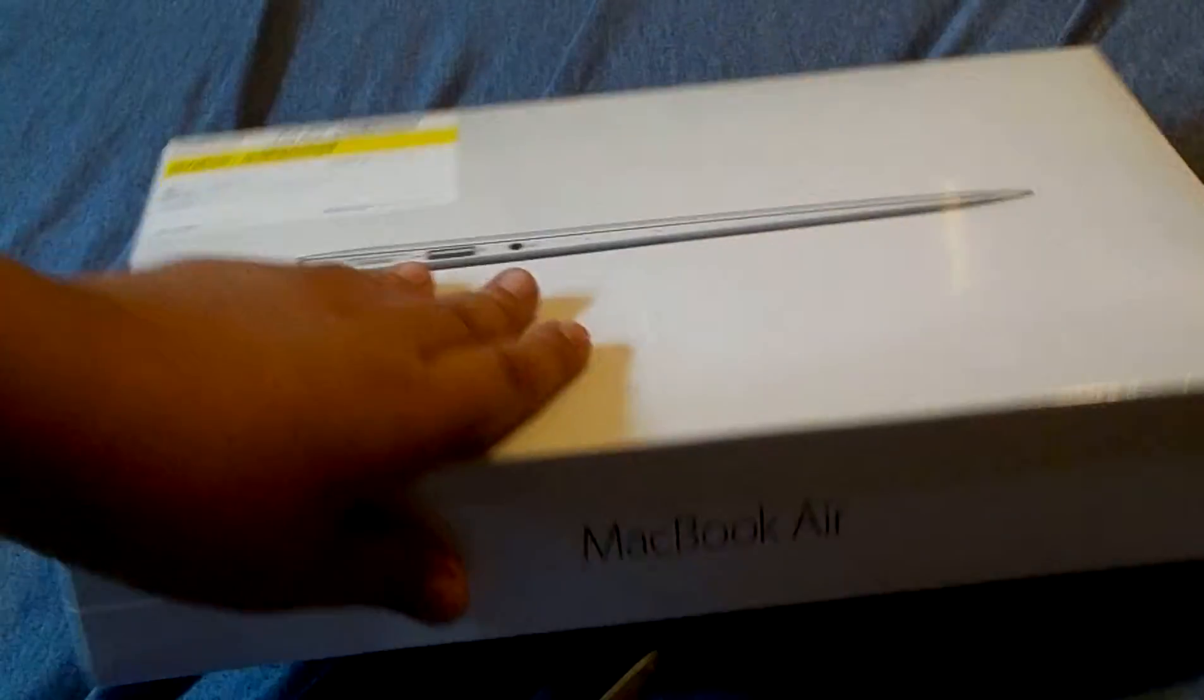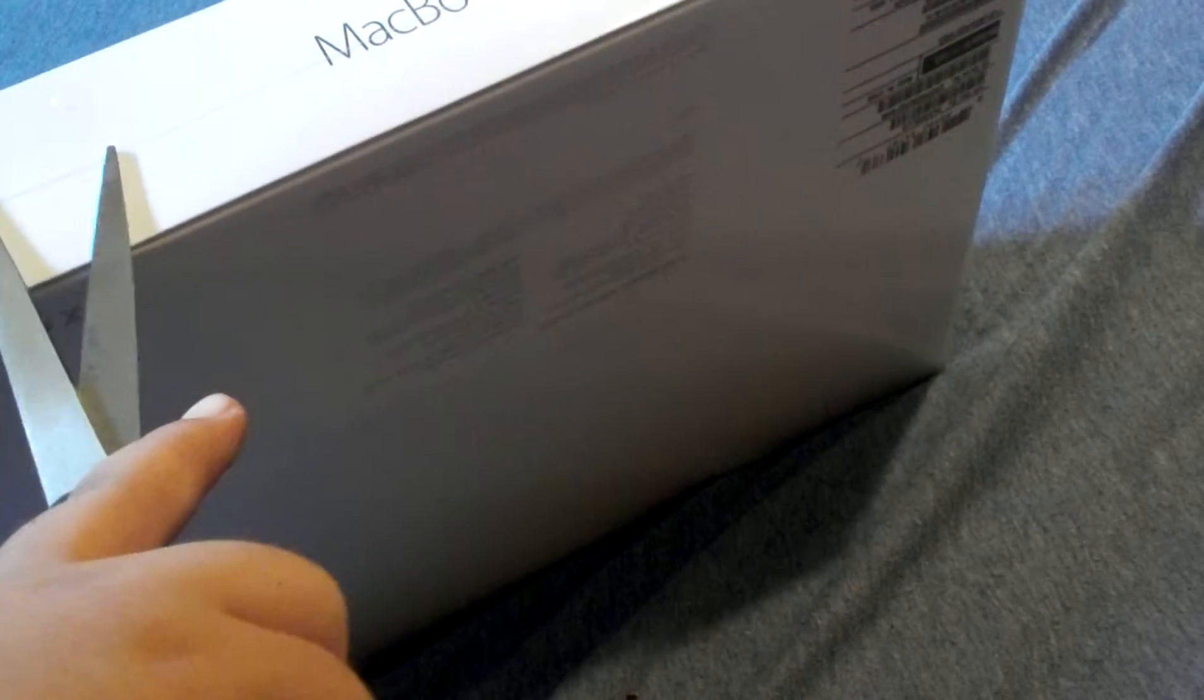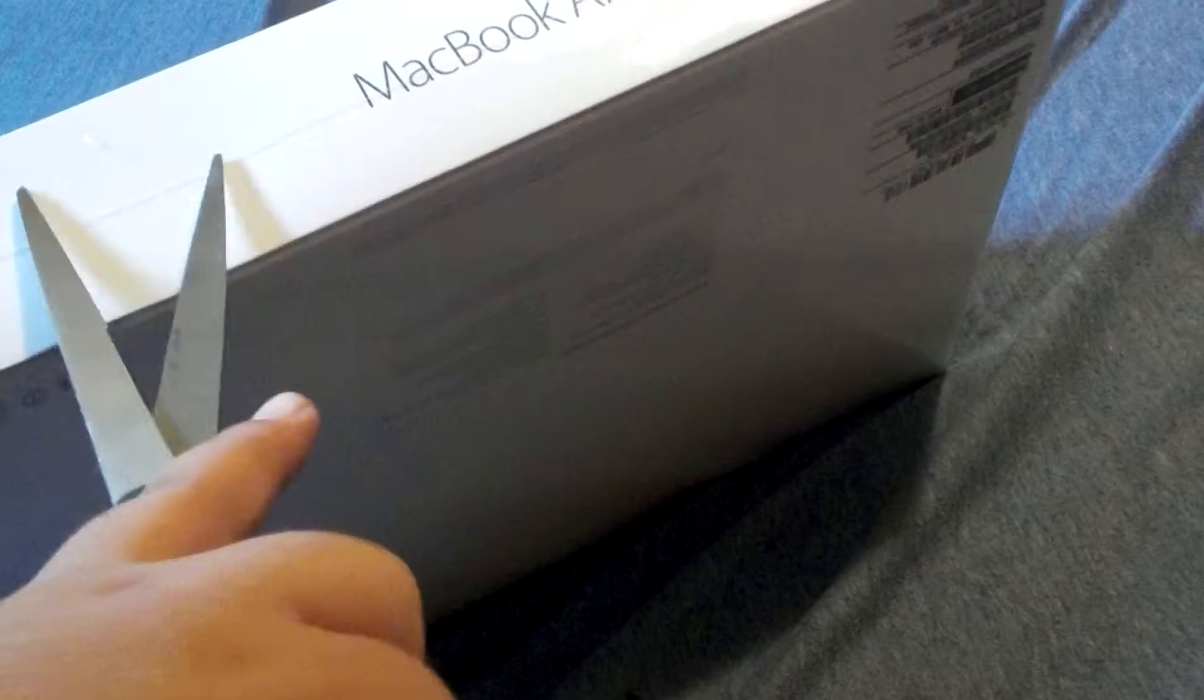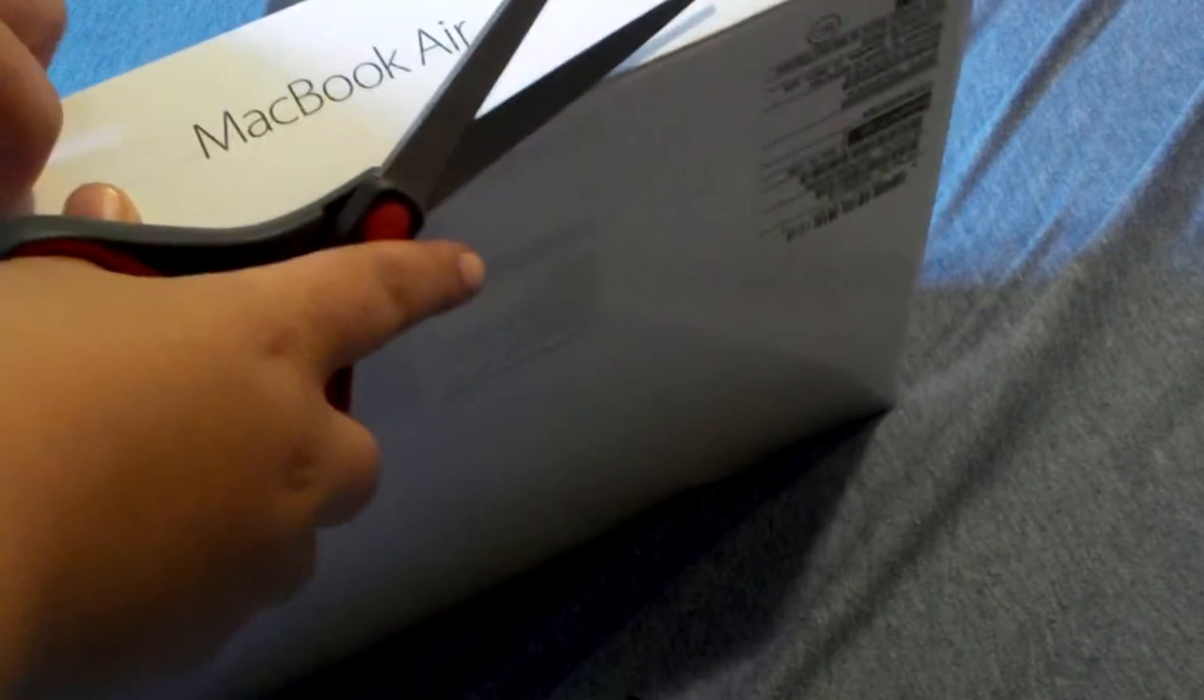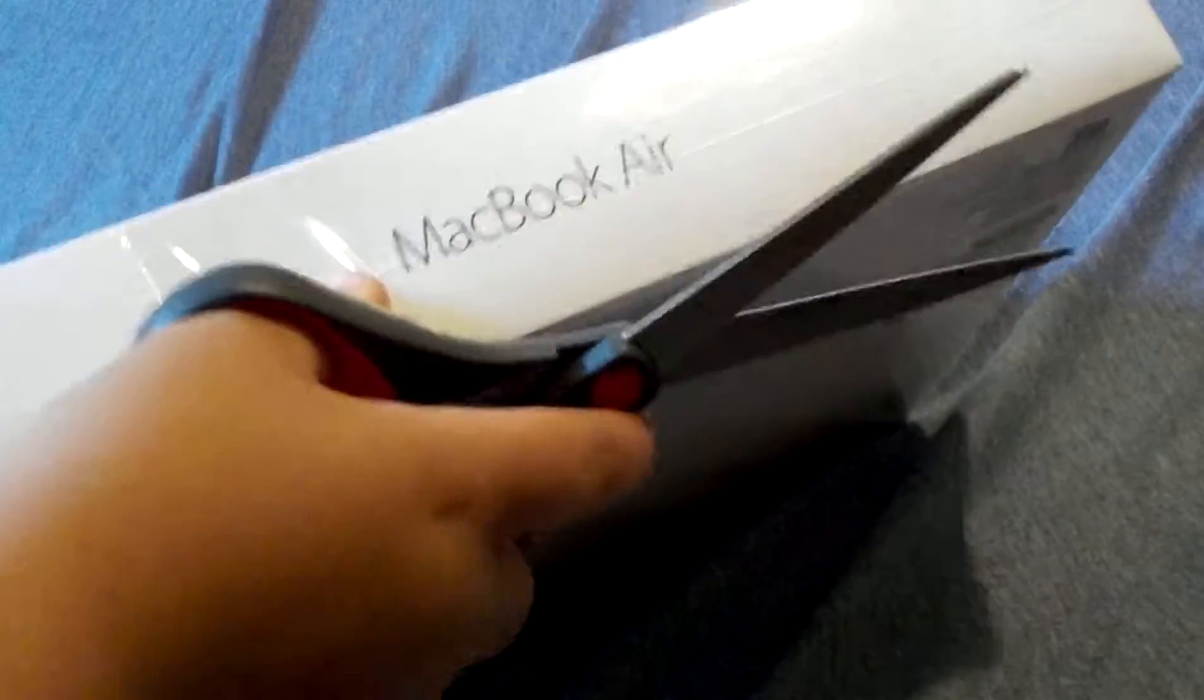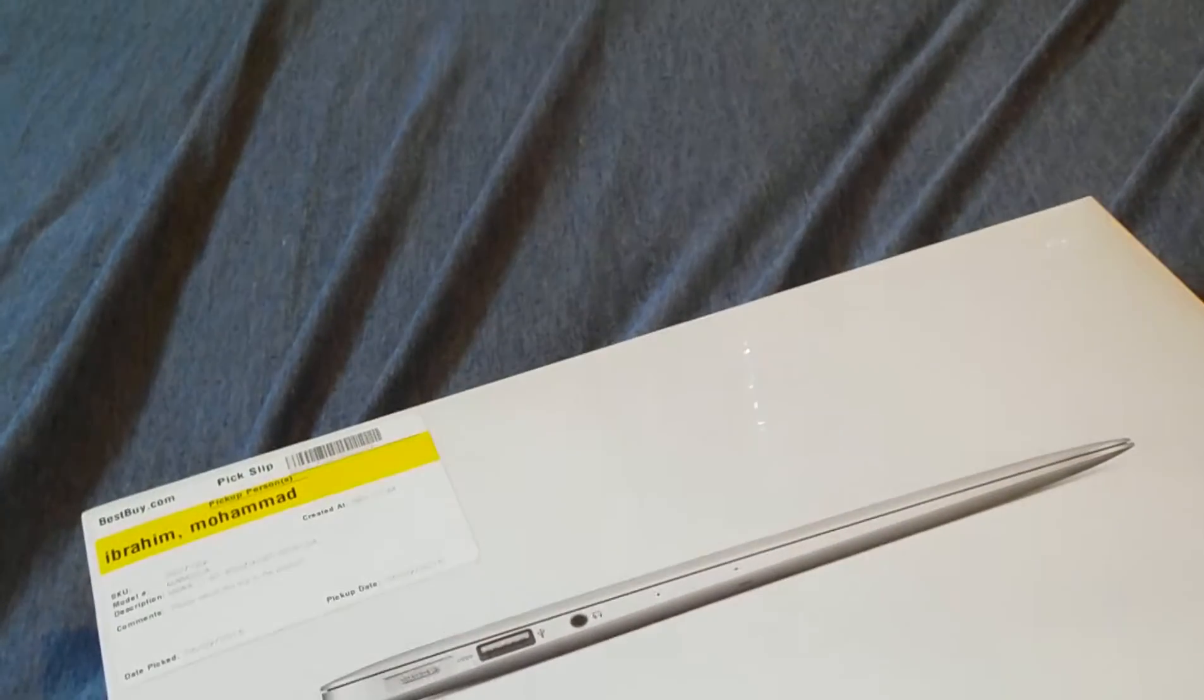So first let's start cutting it up with just a pair of scissors. There we go, alright, let's take that off, just take all that wrapping off. Let me just zoom out real quick.